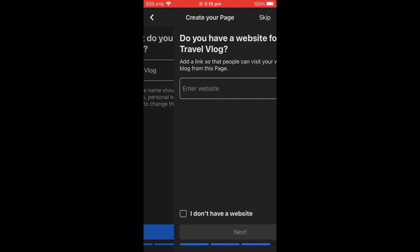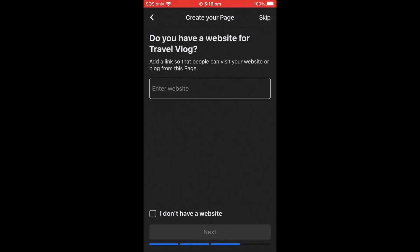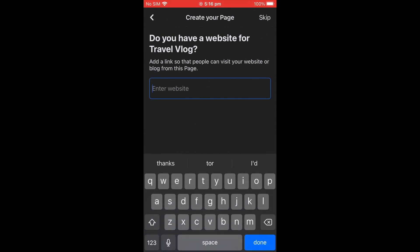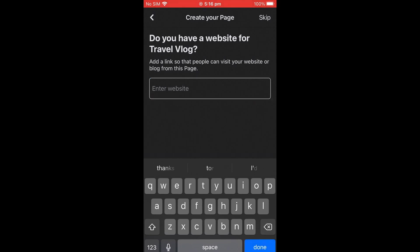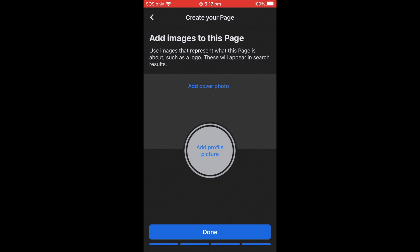The next step asks if you have a website for your Travel Blog. If you have a website, enter it here. If you don't have one, don't worry — just click 'I don't have a website,' then go to Next.